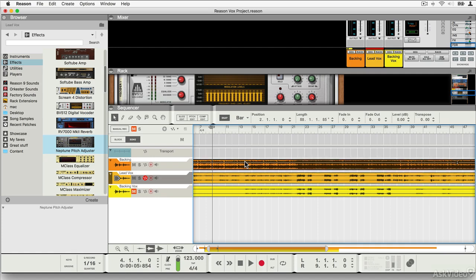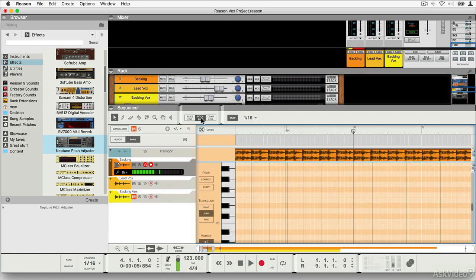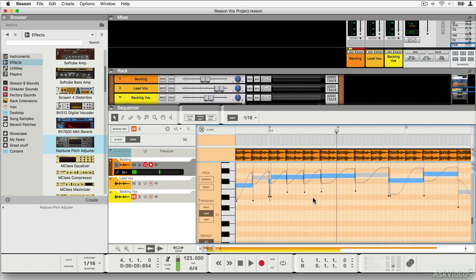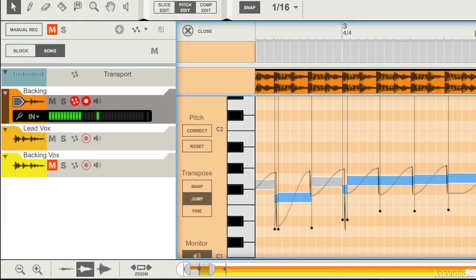If you double click on any audio clip in Reason, what you will see is that it has been analyzed for pitch. Now in the case of complex tracks, you can see that the pitch detection has been done.